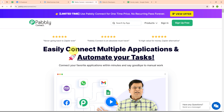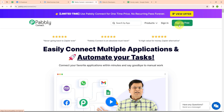This is the landing page of Pably Connect. Here you can see two options: sign in and sign up free. If you are a new user, click on sign up free and get 300 tasks every month to explore the software. If you are an existing user, click on sign in. I am an existing user, so I am clicking on sign in.